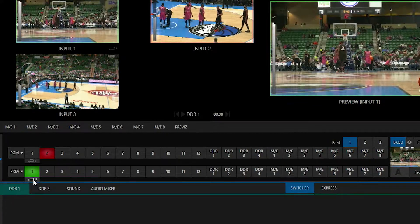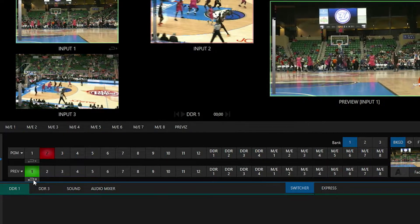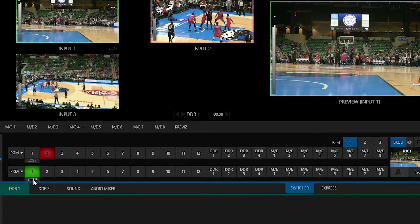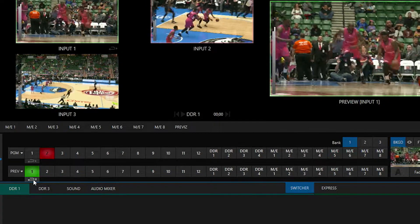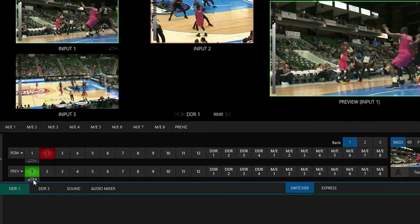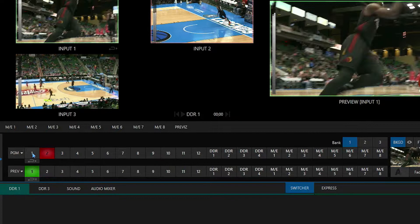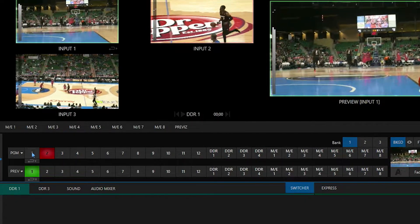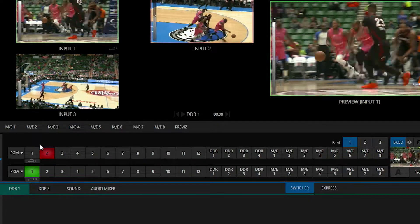That pause button means it would create an instant replay and then just leave it in the DDR bin for me to use whenever I want. Now if you're using a control surface, all you would have to do is hold Control down on your control surface and then press either the program input row — which would create an instant replay and play it out automatically — or the preview row, which would just create it and leave it in the DDR bin.